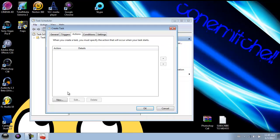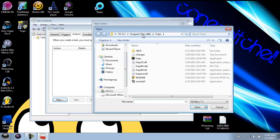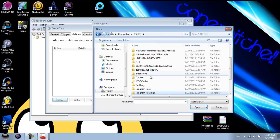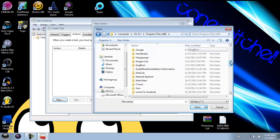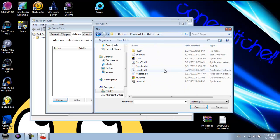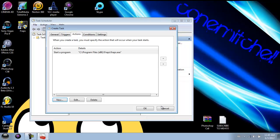Now you're going to go to Actions and then click New. This is where you find the file which is saved. I've already located it, so I'll do it again — just like where it was when we checked where the file is actually located. Press Open, and make sure the action is set to 'Start a program' and not 'Send email' or anything else. Then click OK.